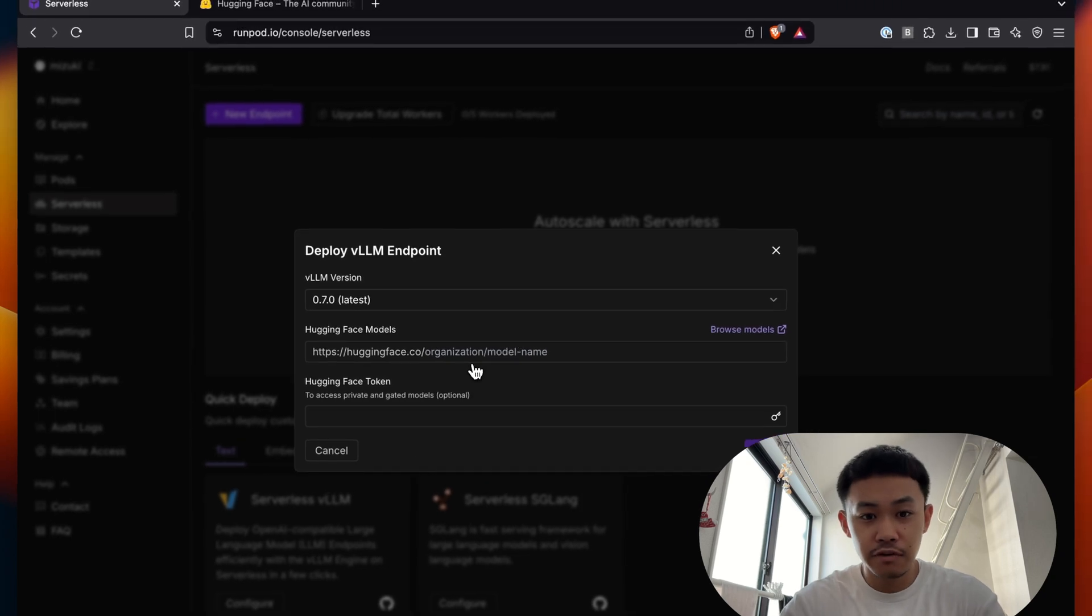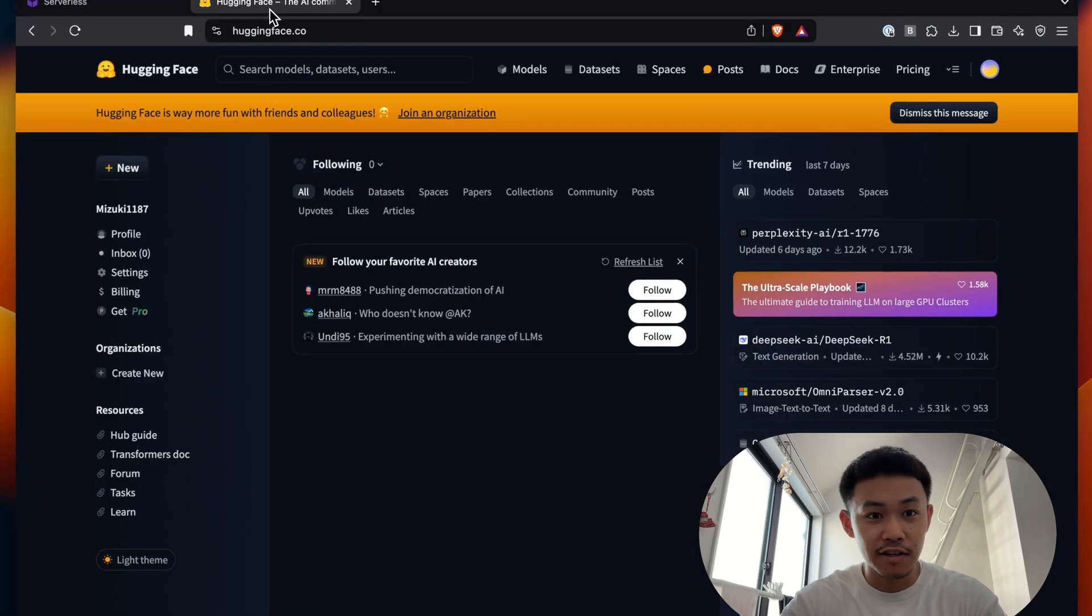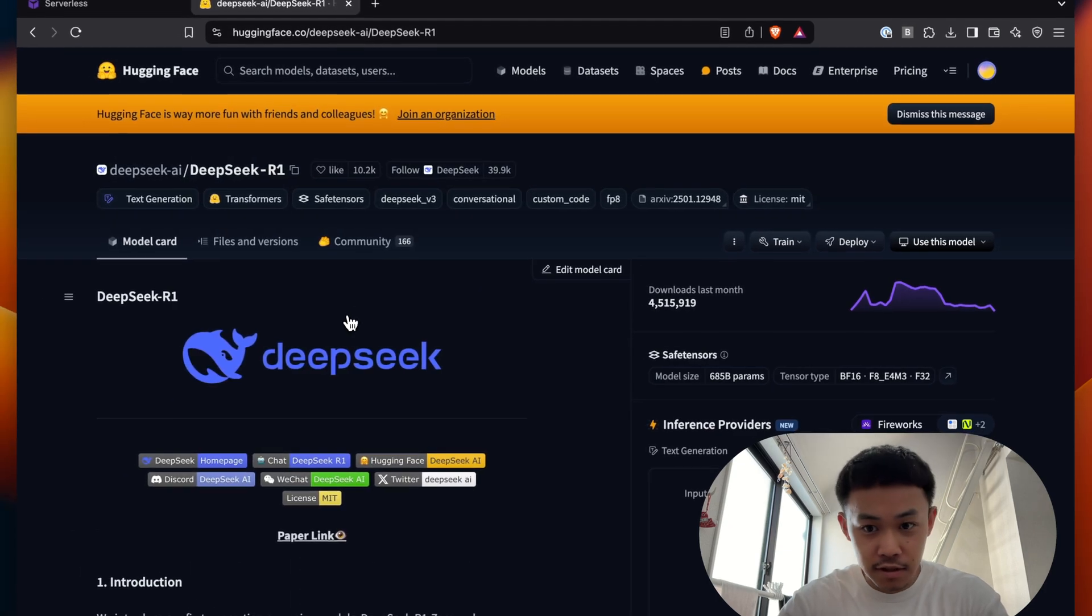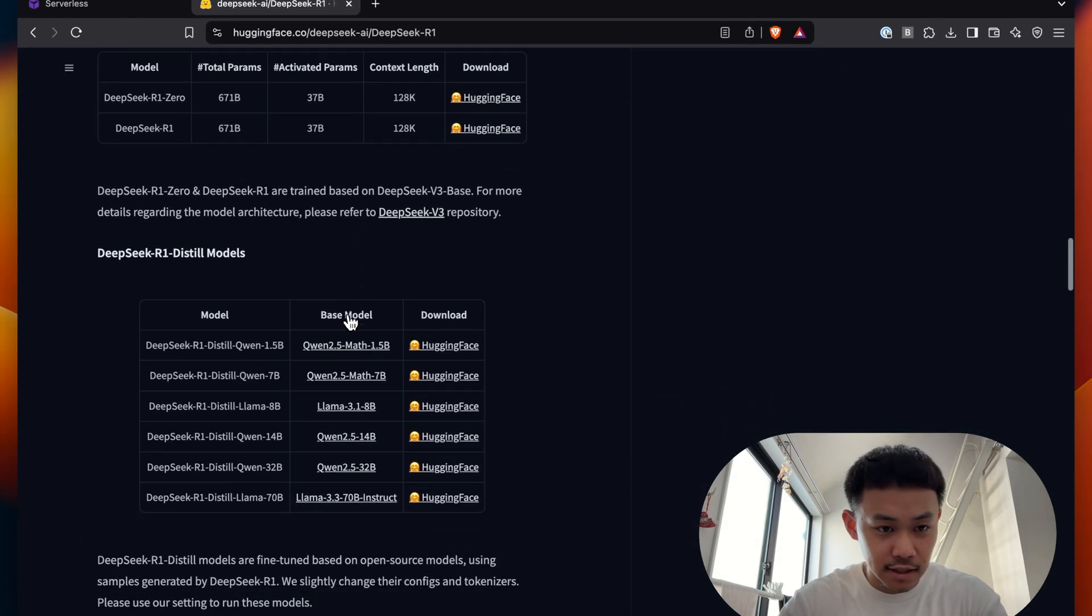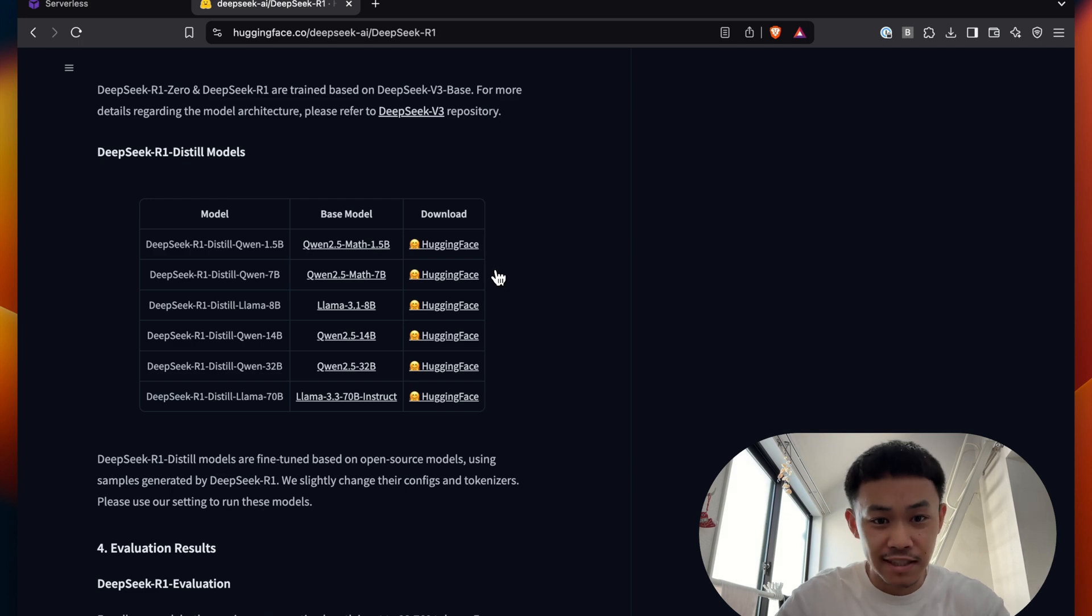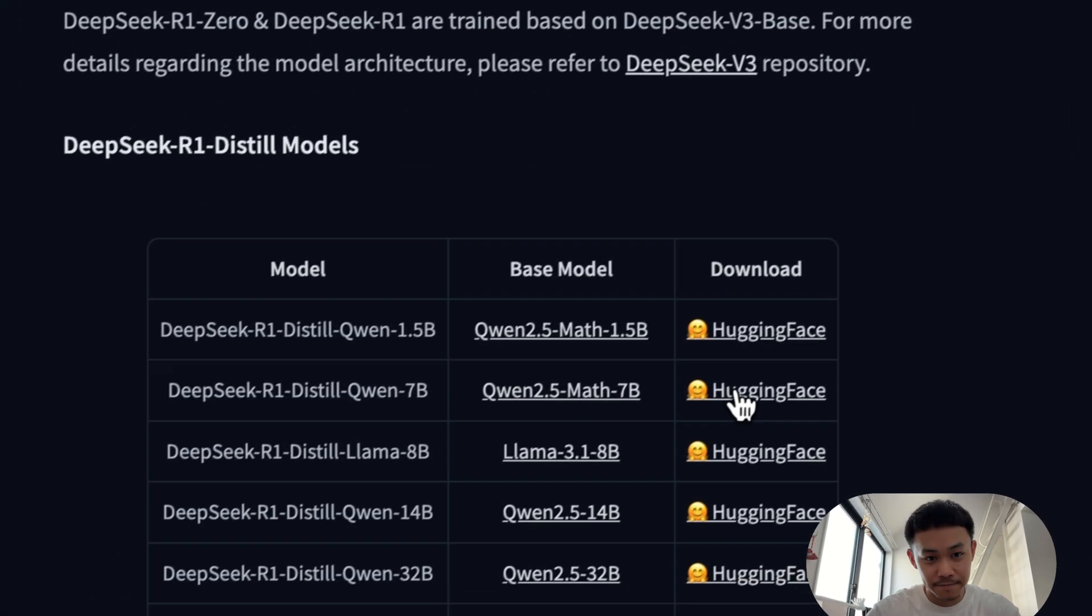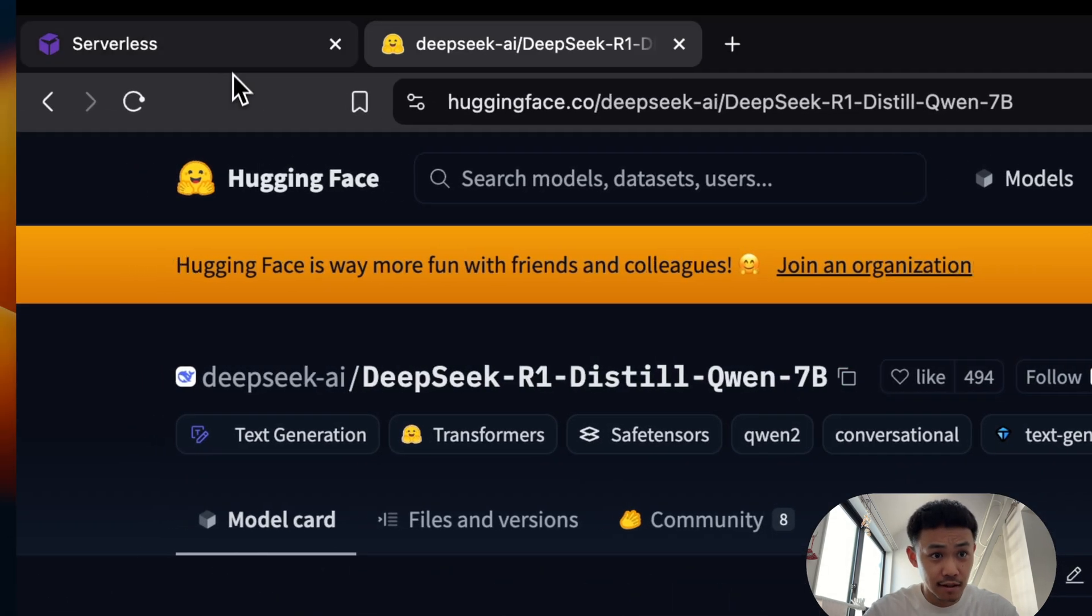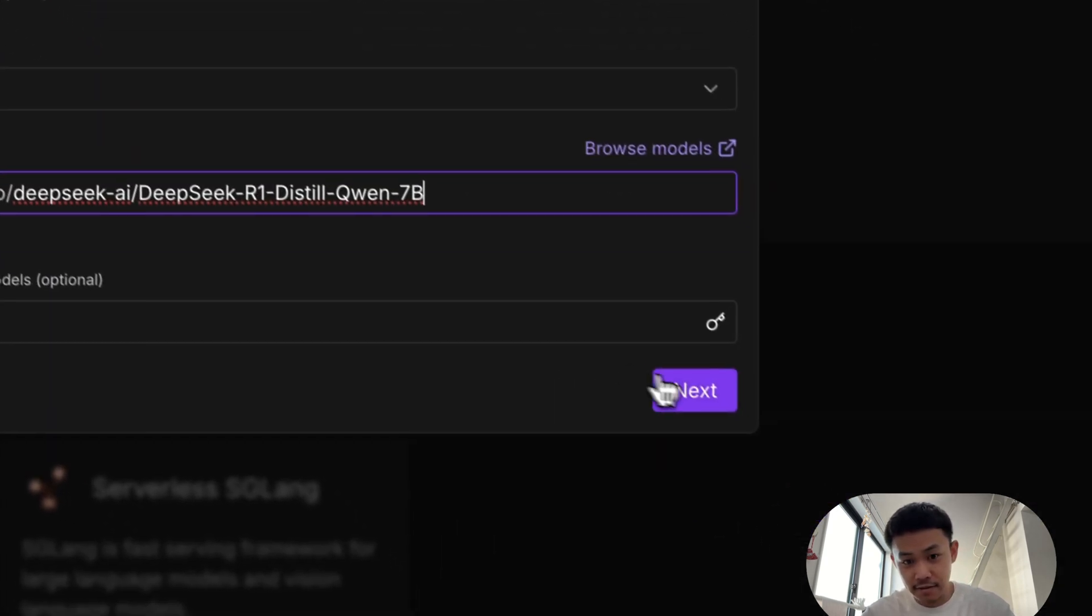And here you can choose any HuggingFace model. So you go to HuggingFace. For now, for this video, we'll be using DeepSeek R1. As I talked in the last video, there are different versions of DeepSeek R1. And for this video I'll be using DeepSeek R1 Distil Qwen 7B. So you just click on HuggingFace, copy this name tag, and go back to RunPod and then paste it.